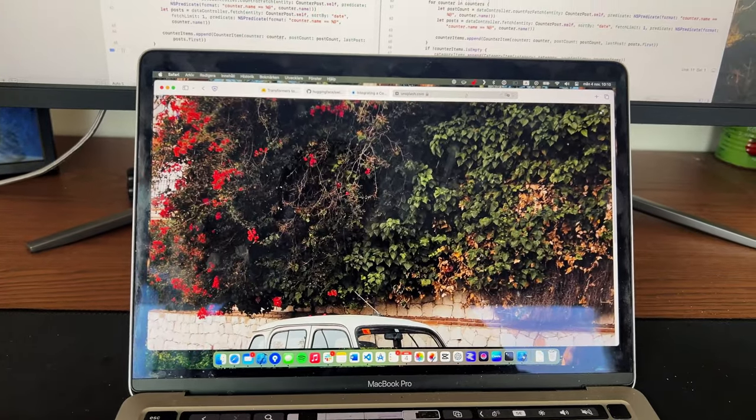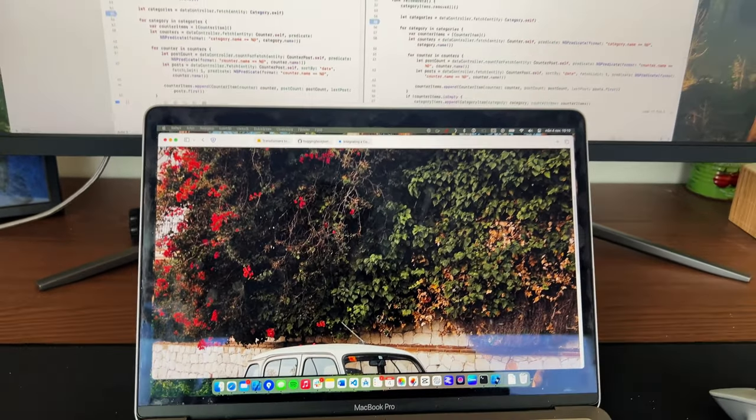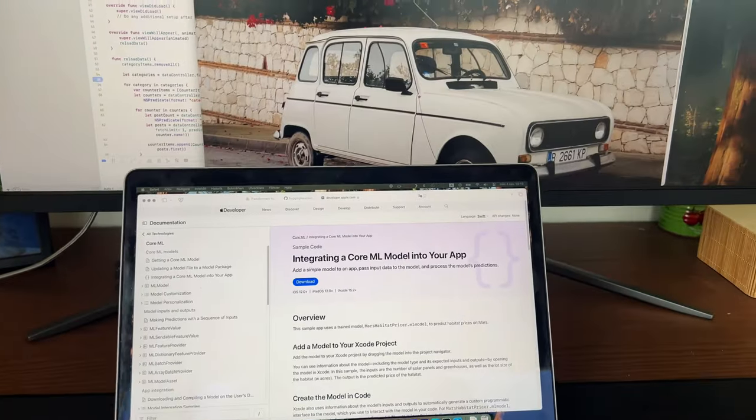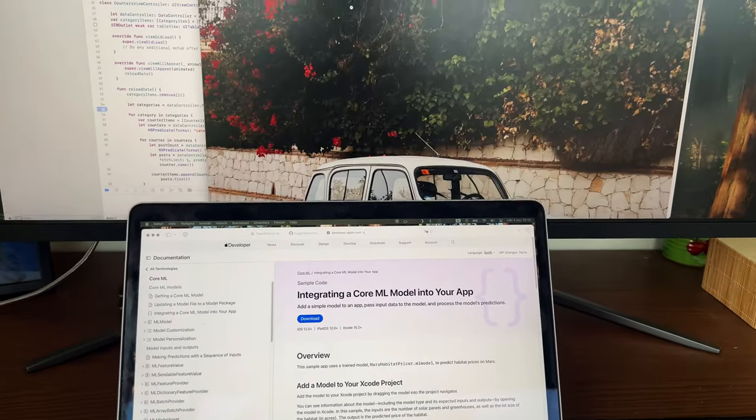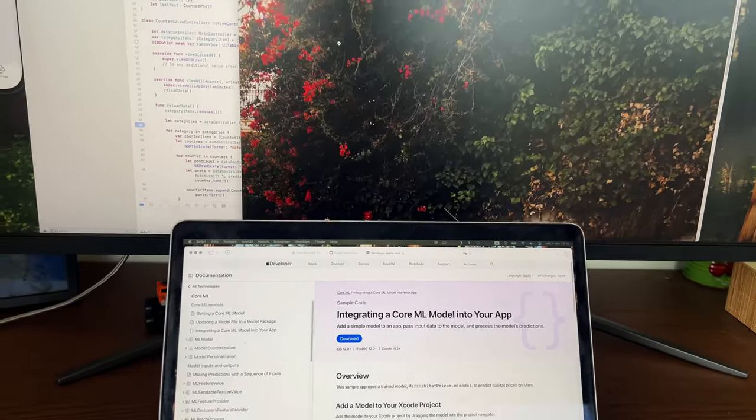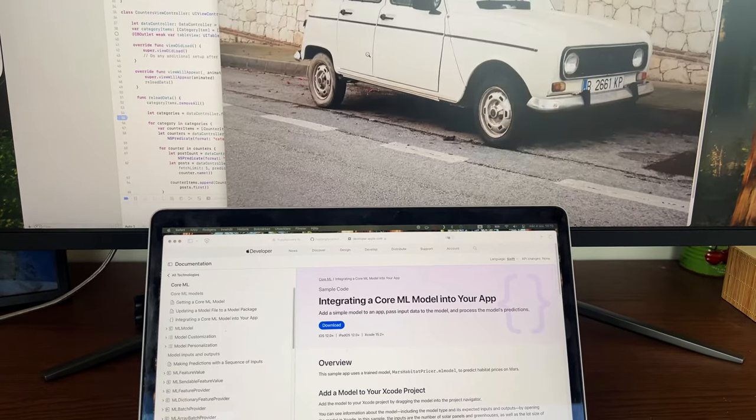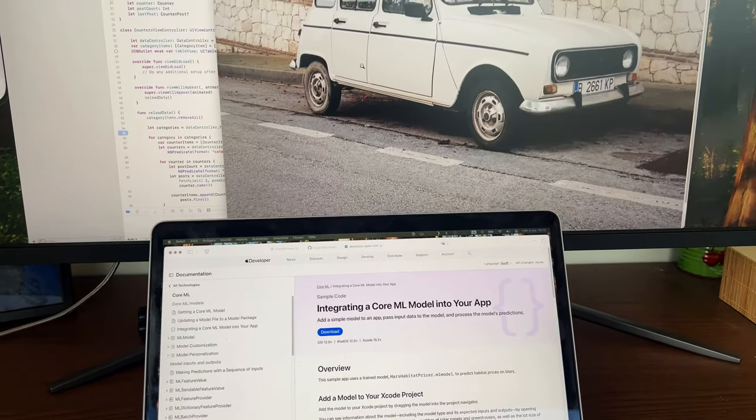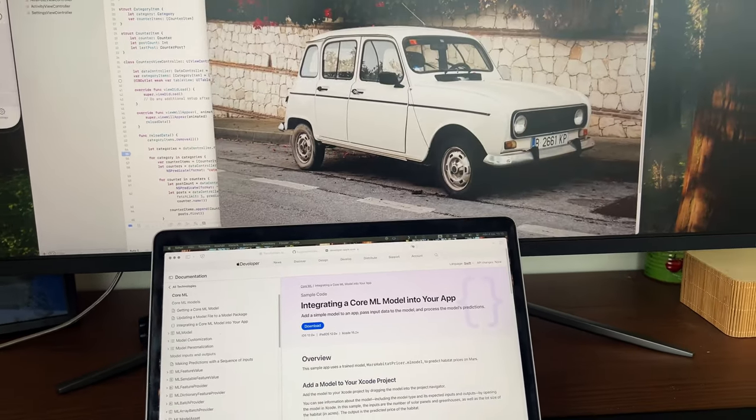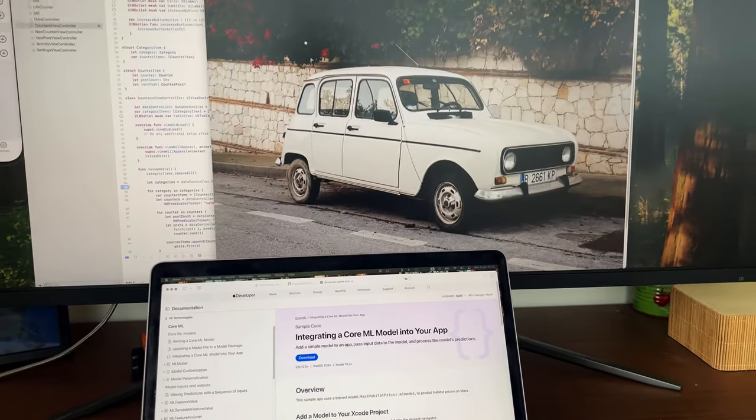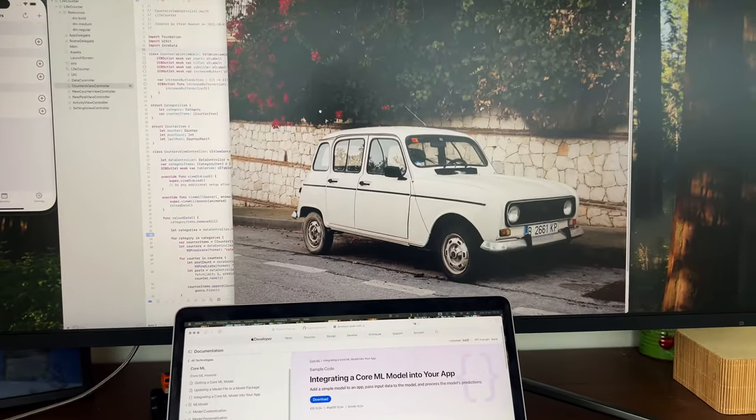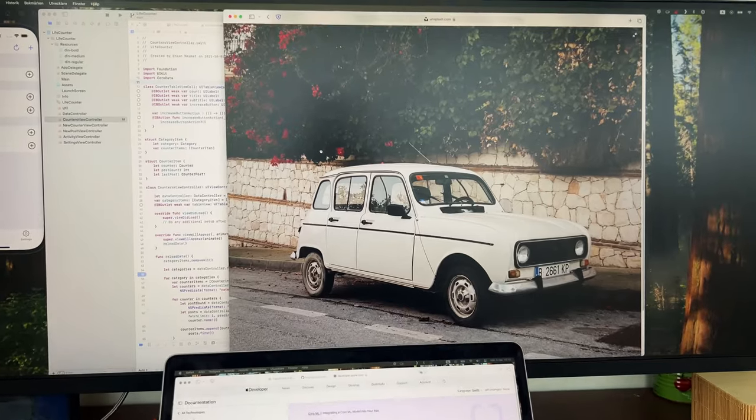But when you take the same photo and put it here, it's hard to describe, but the details are not as exact as they were on the Mac.